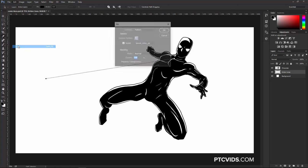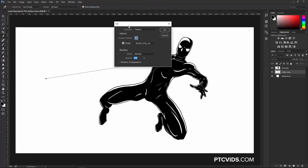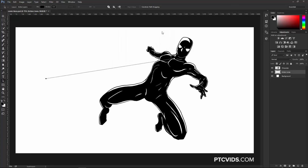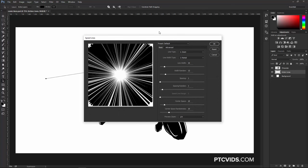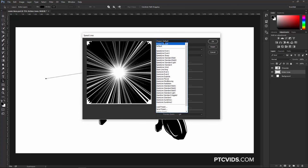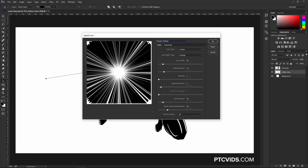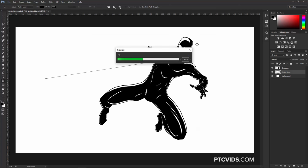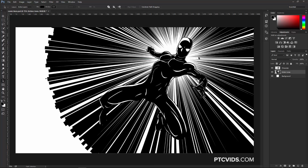Then go into Edit, Fill, or press Shift Backspace. Under Contents, select Pattern, then check Script, and choose Speed Lines from the drop-down, and press OK. Photoshop is going to bring up the Speed Lines window with a whole bunch of options. First, make sure that you select Default so we're looking at the same thing. Then I'm simply going to press OK. We're going to talk about these options in a moment.